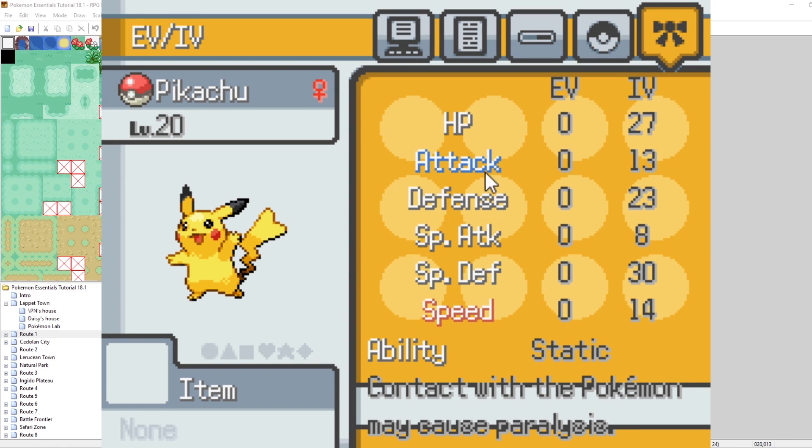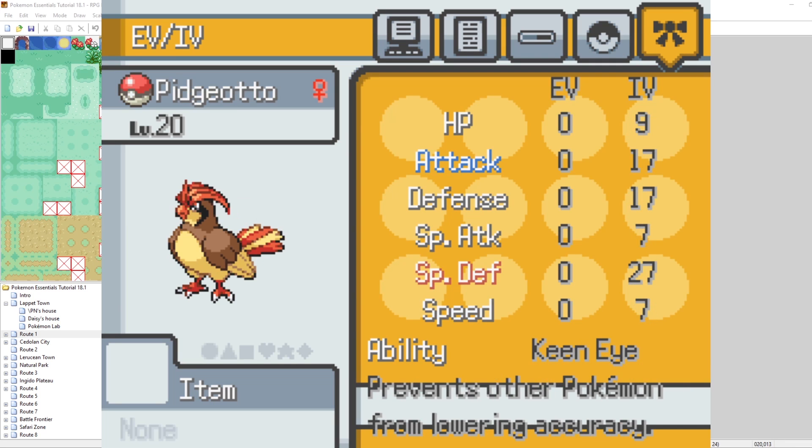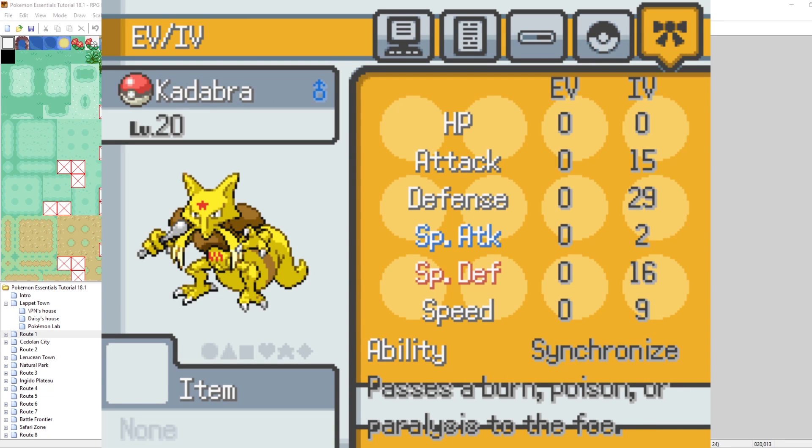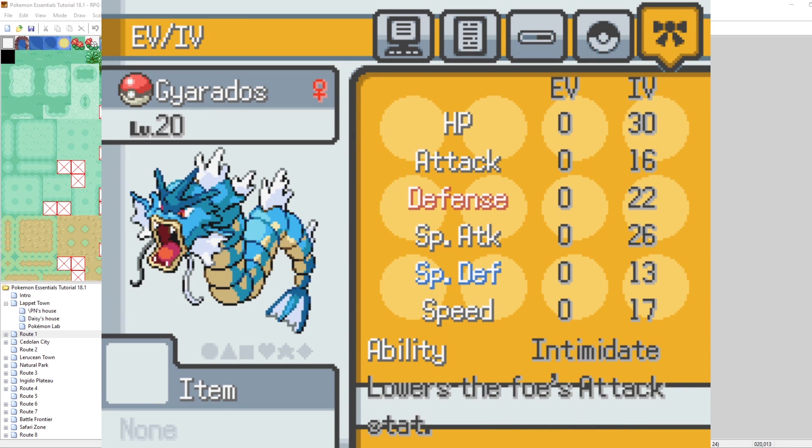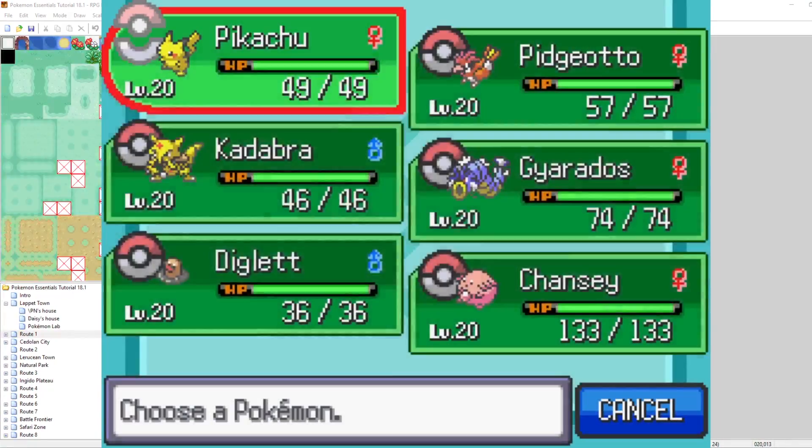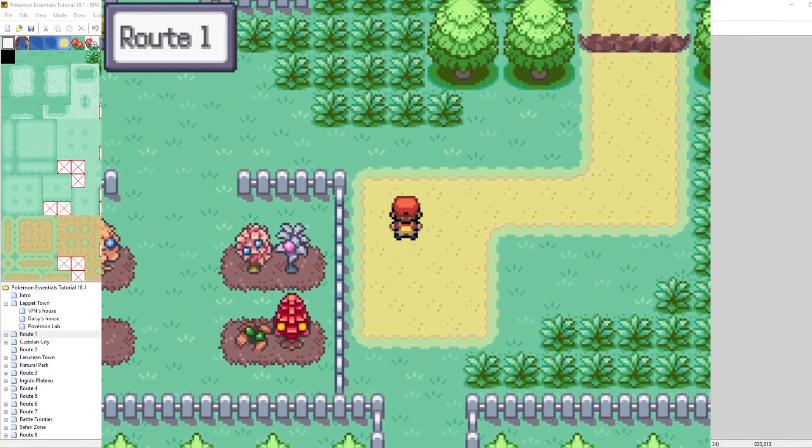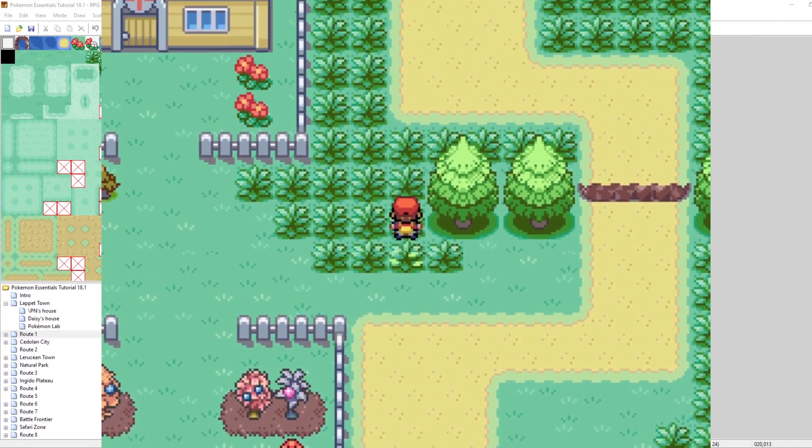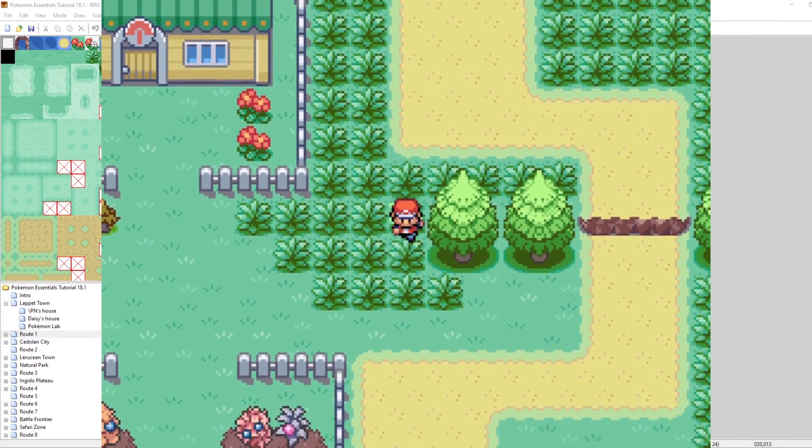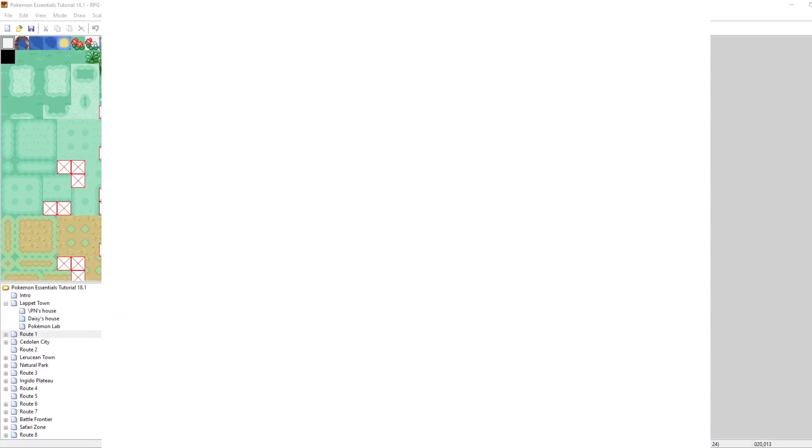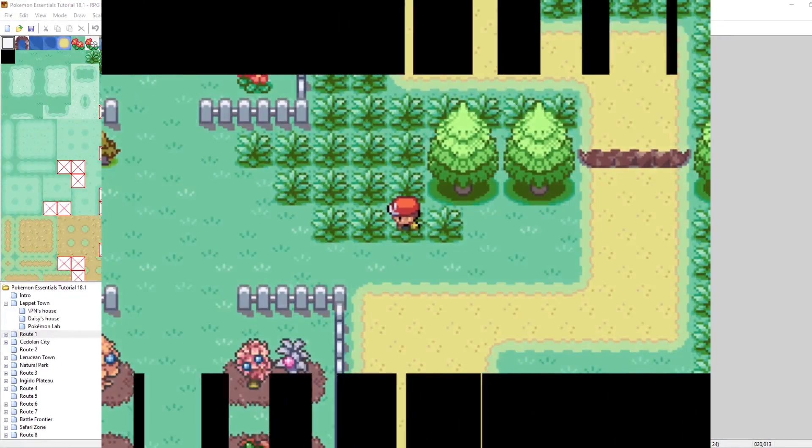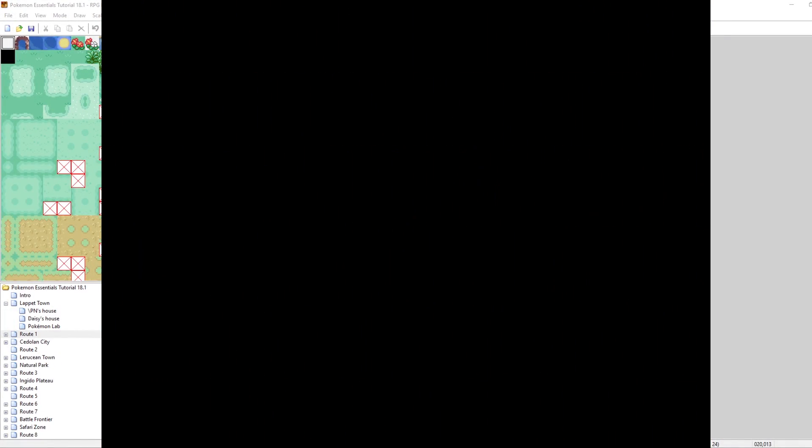We can see the nature as well, attack and speed. And we can check this info for all of our other Pokemon. If we go and beat up a wild Pokemon, we can see the EVs update. This is going to be pretty cool.